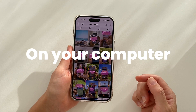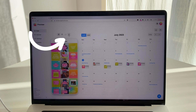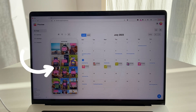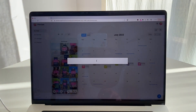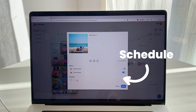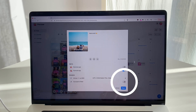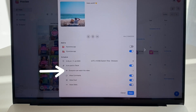Now let's look at how to auto post from your computer with Preview desktop. Click on TikTok and click the plus button to upload your videos. Once uploaded, they will appear in your Preview feed. Click on the post, open your caption, write your caption here, and click on Schedule.